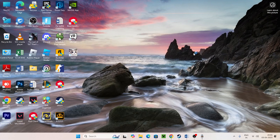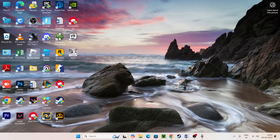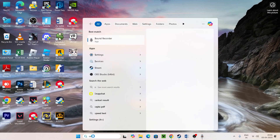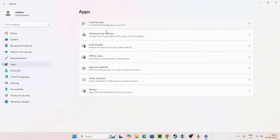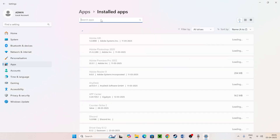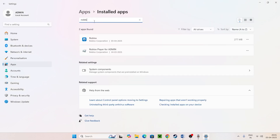Check if you're still having trouble with the client not responding or working. If you're still having trouble, move to the next step. Search for Settings, navigate to Apps, then go to Installed Apps, and search for Roblox.